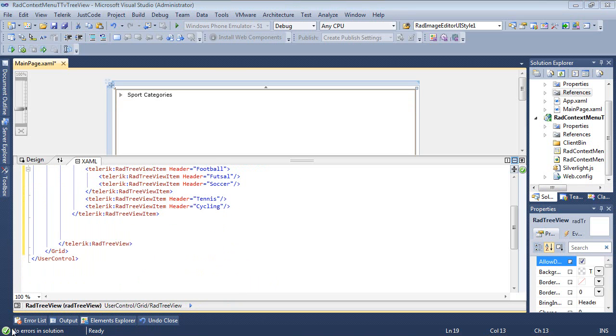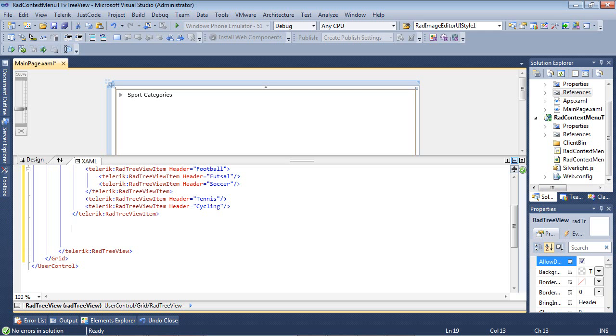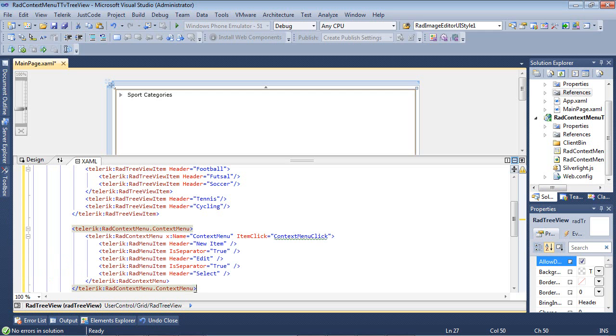So what we're going to need to do now is actually add in our context menu. And if you've been watching the very first few videos of this series, then you will have seen by now how we're doing this. We're going to simply do the same thing.